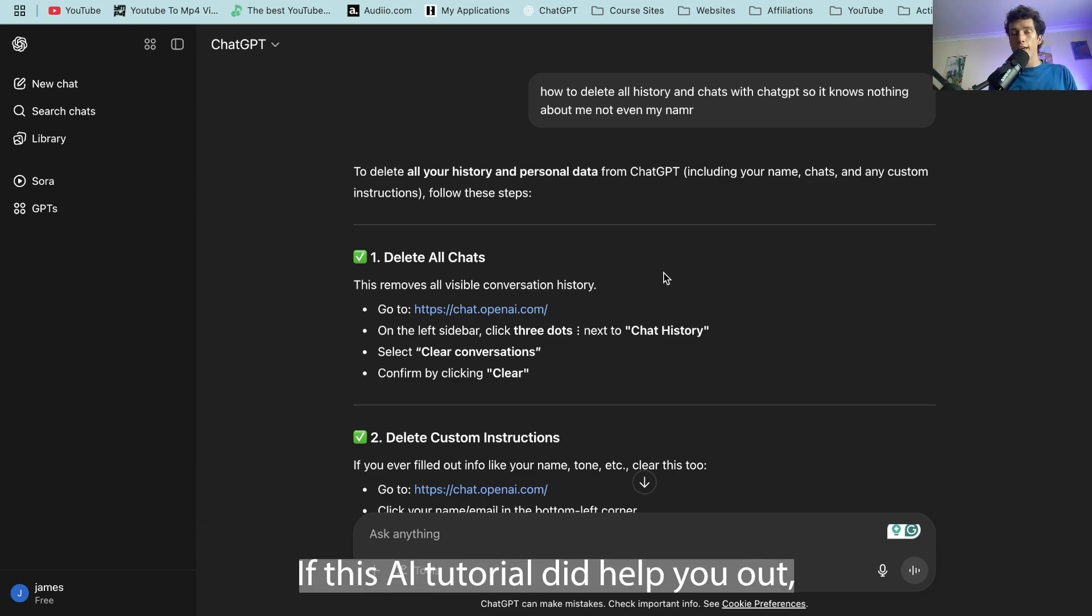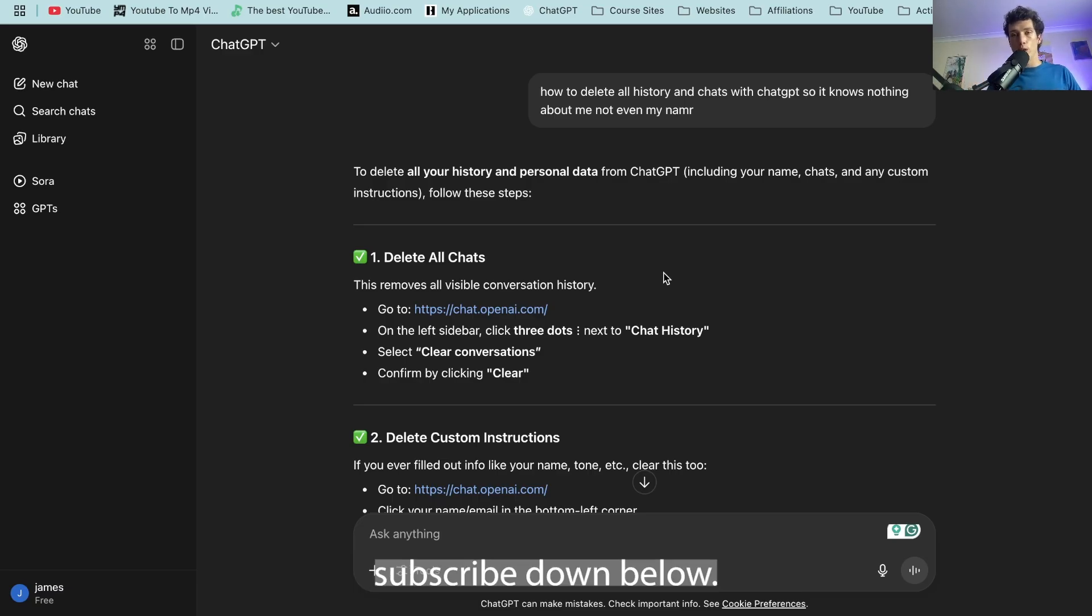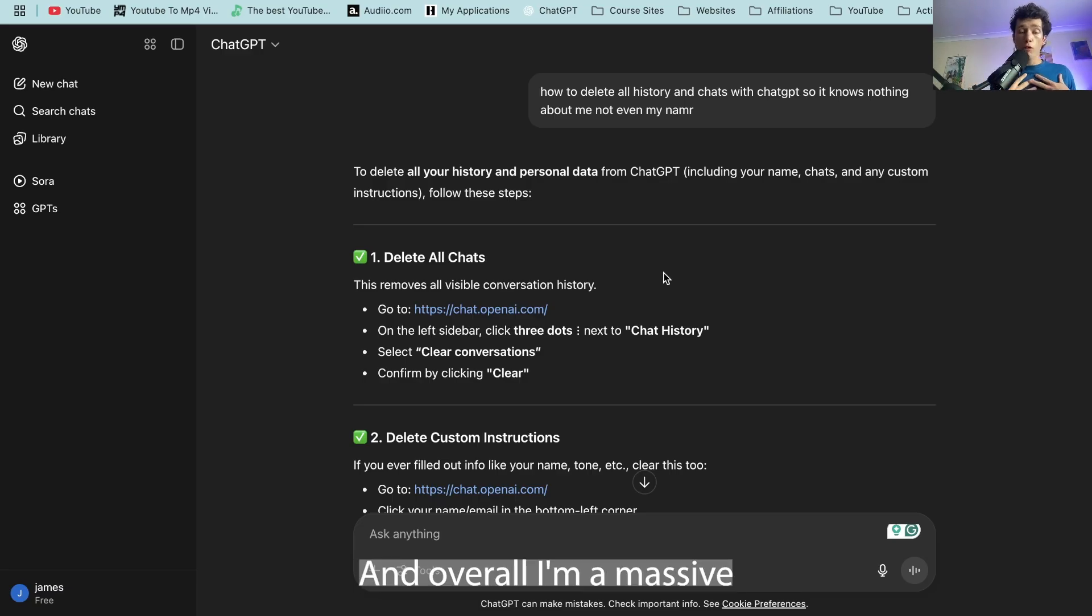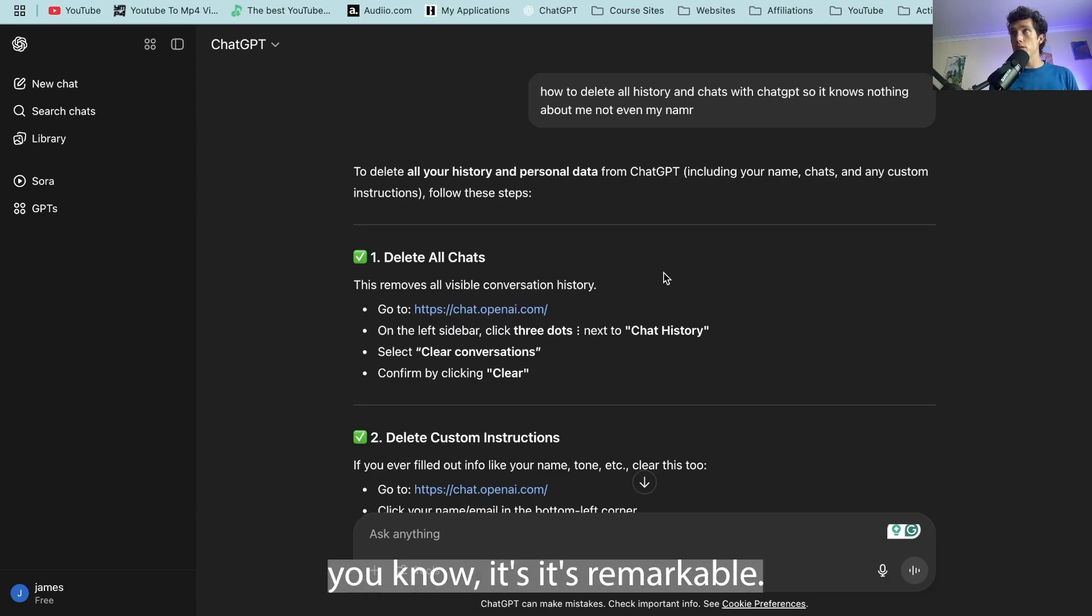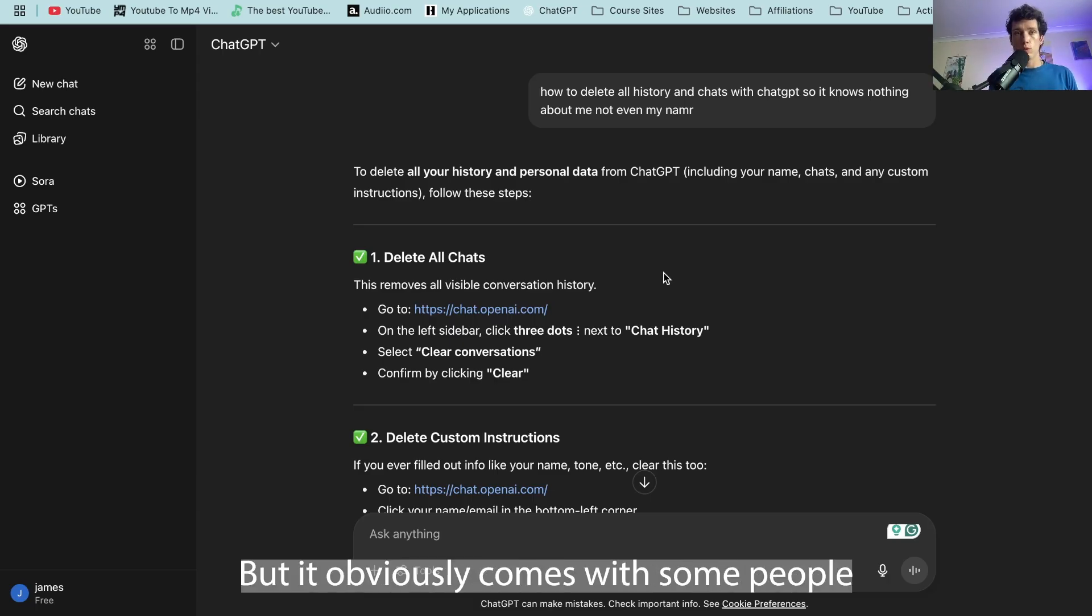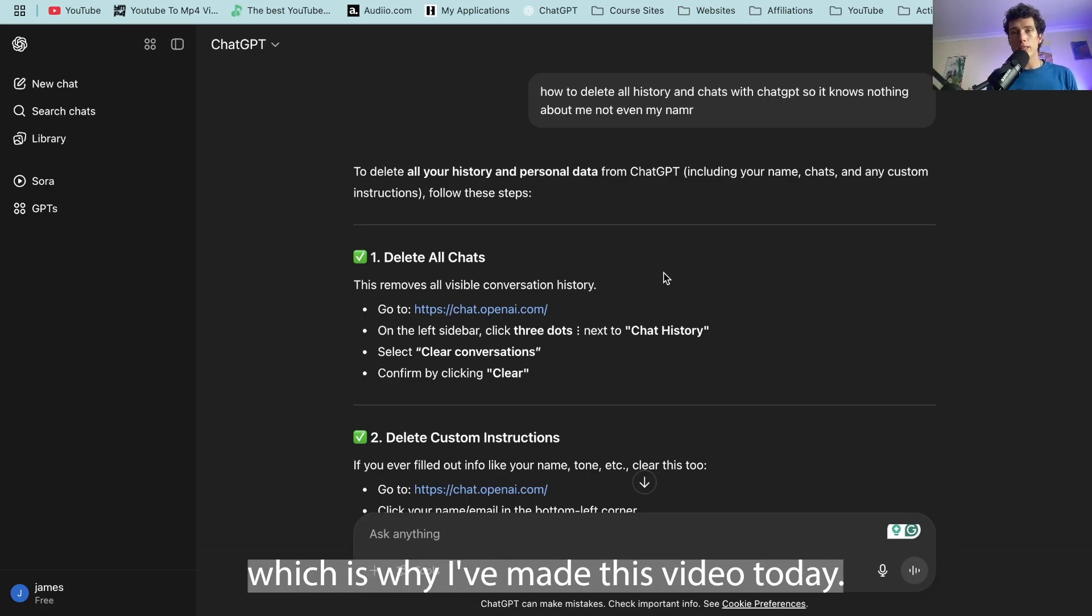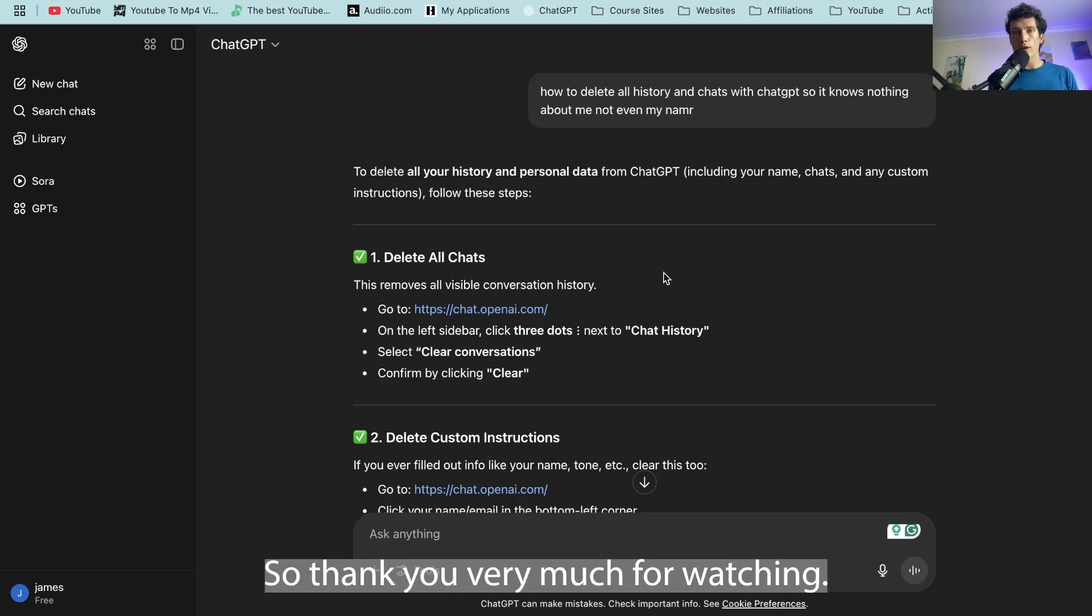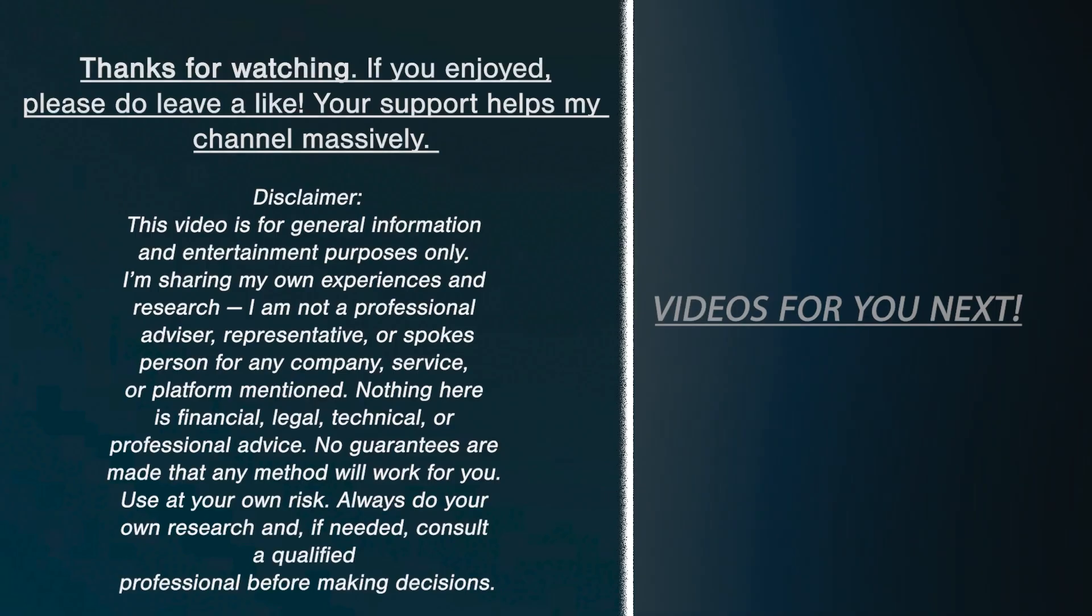Thank you very much for watching. If this AI tutorial did help you out, please do smash a like, subscribe down below. It really does help me out. And overall, I'm a massive AI user and I think it's remarkable, but it obviously comes with some people wanting to protect their privacy, which is why I've made this video today. So thank you very much for watching. Take care, leave a like and subscribe.